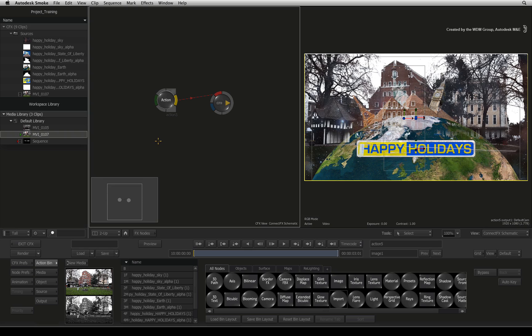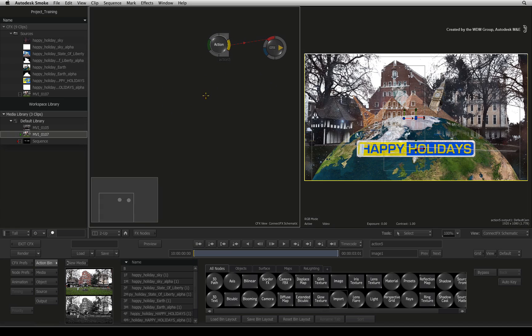So if you wanted to do something to your footage before entering Action, it appears that you can't.